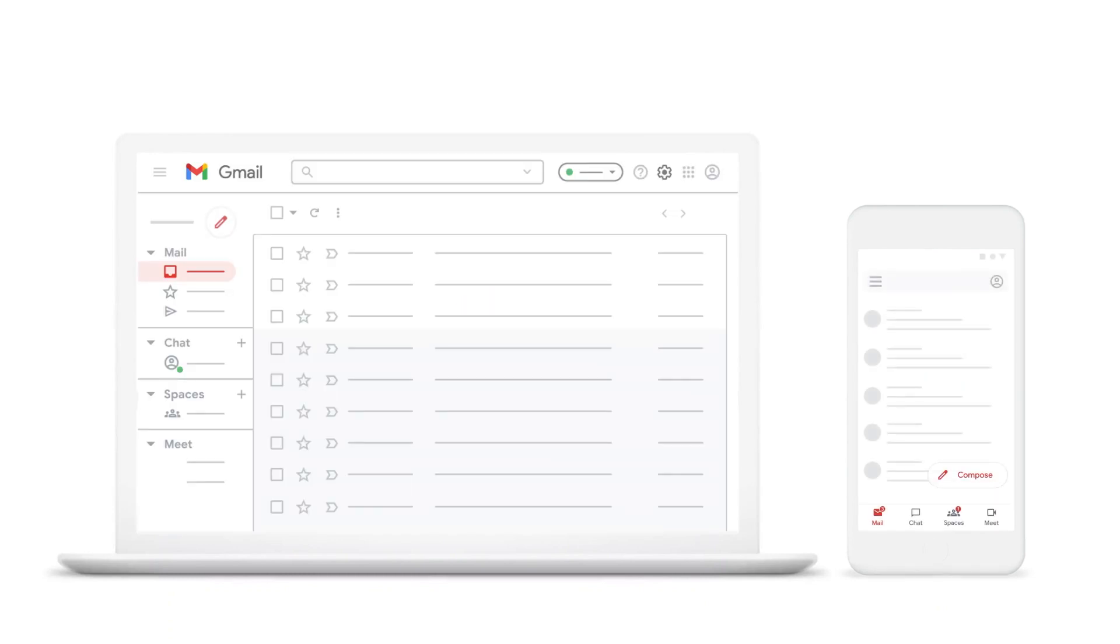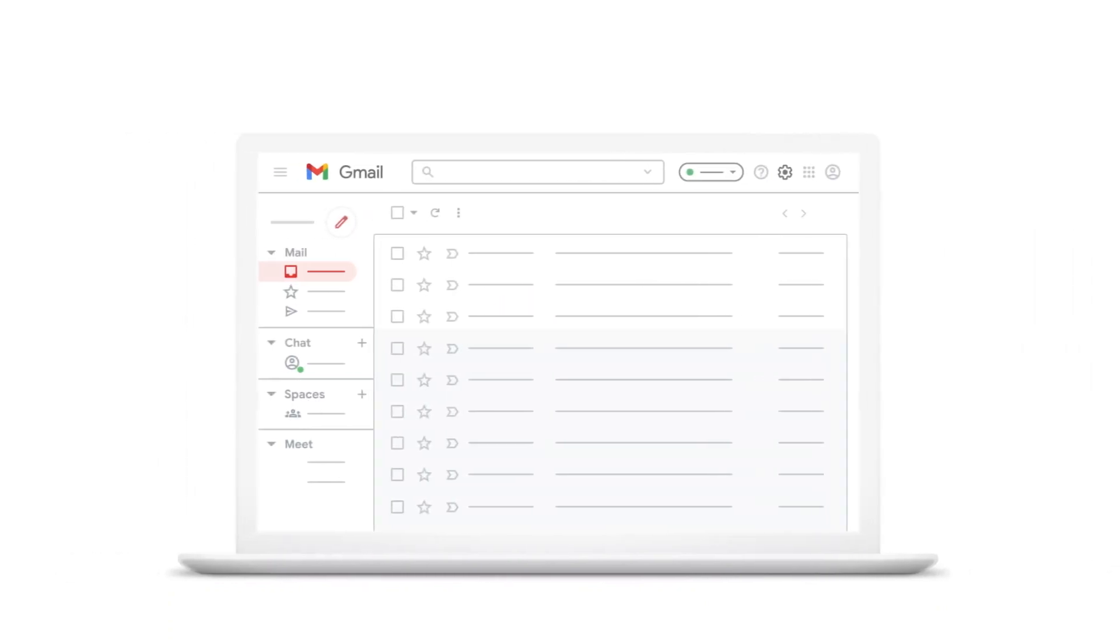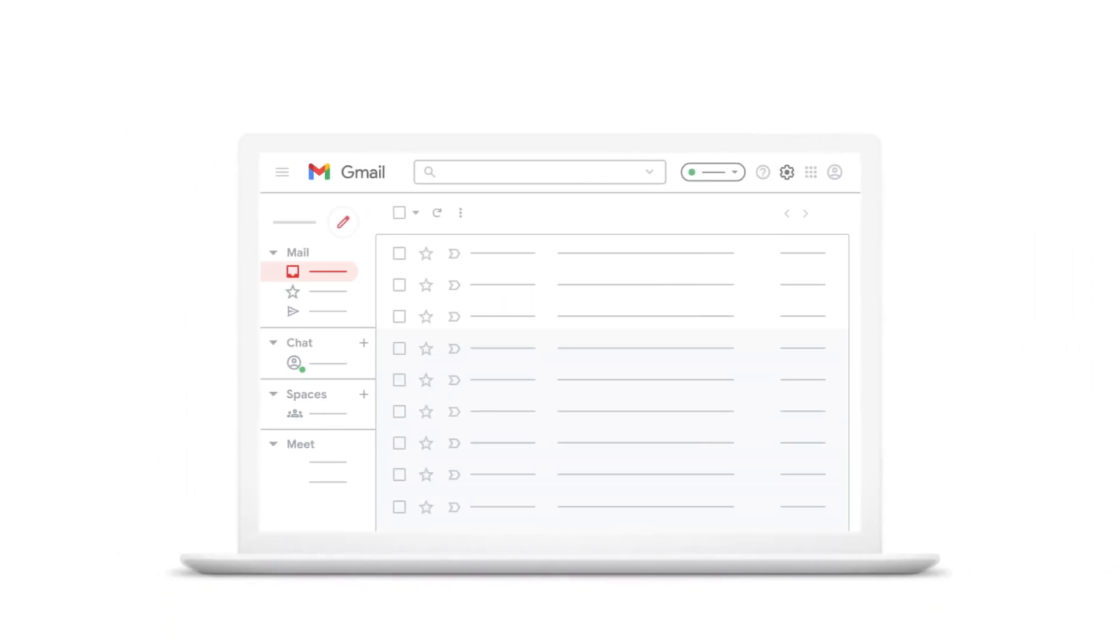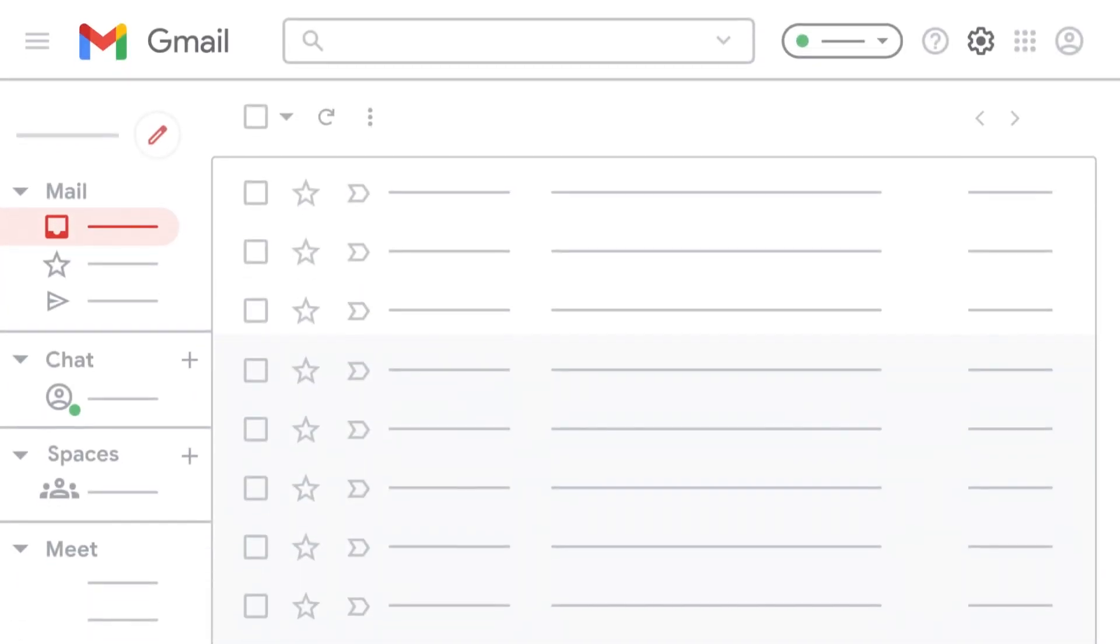If you're not seeing it, you'll need to make sure Chat and Meet are turned on in your Gmail settings.